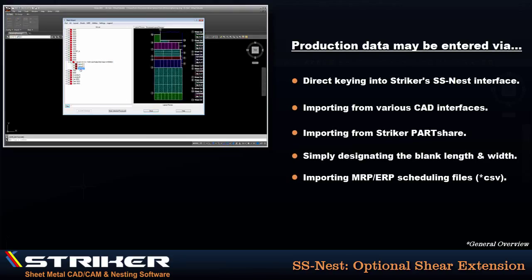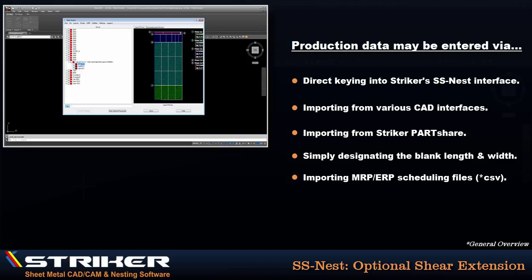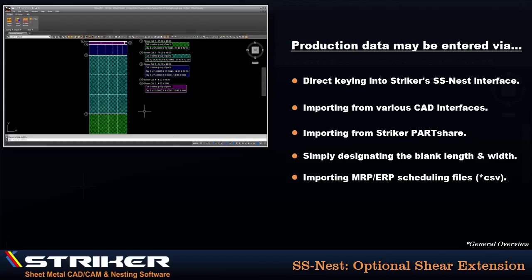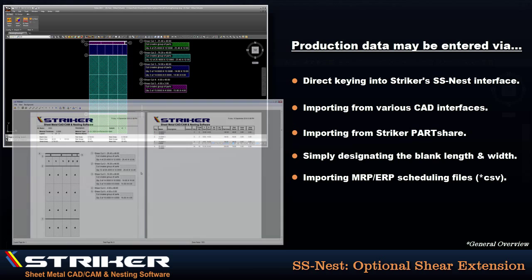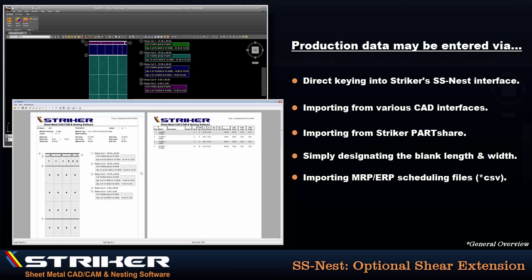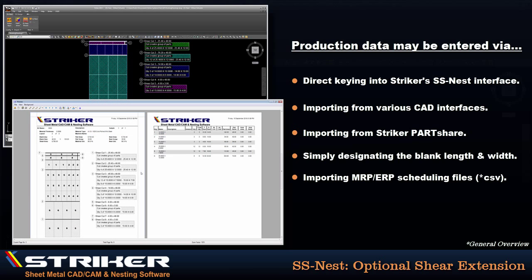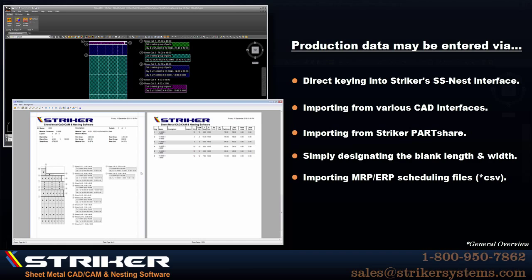Striker Systems shear nesting reduces material scrap, increases part yield per sheet, and increases productivity on account of the easy-to-read and easy-to-follow shear layout report, which means that material arrives at your sheet metal CNC machines faster than ever.